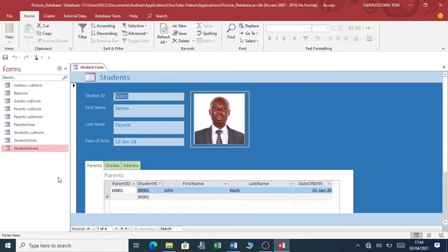However, you'll find that with time, if the pictures become so many and bulky, the database will become a little bit inefficient and slow.